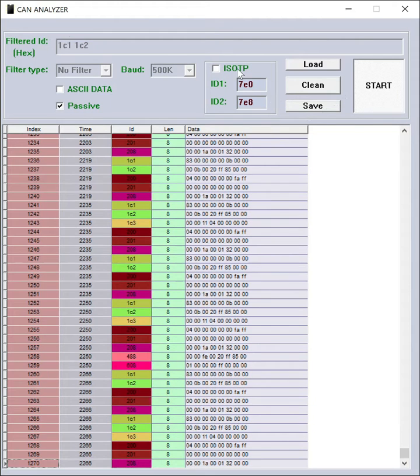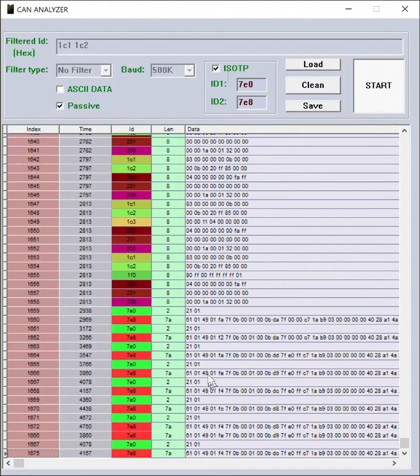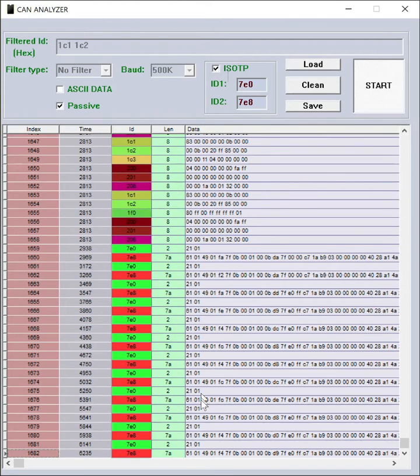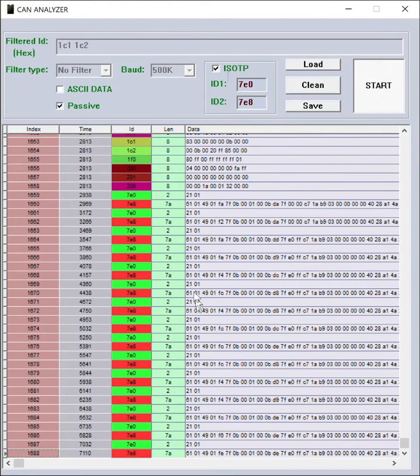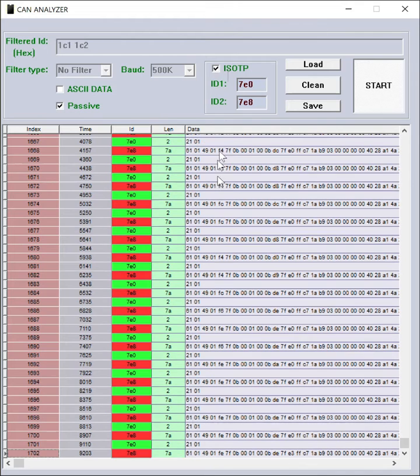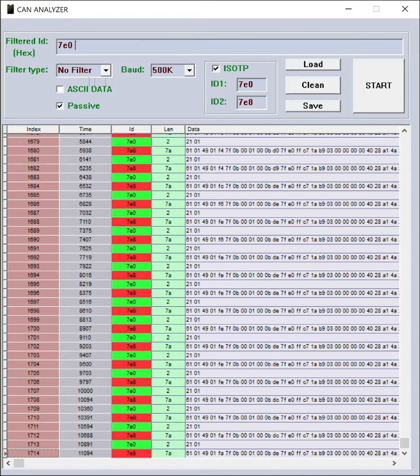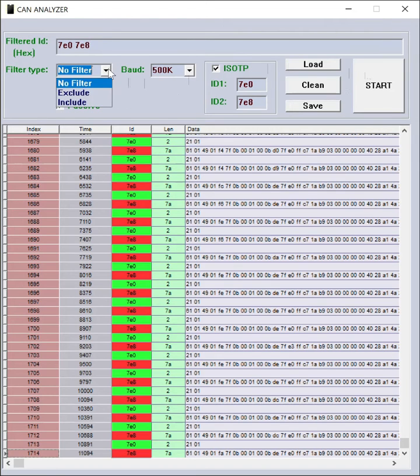Because diagnostic data is an ISO-TP standard, by clicking the ISO-TP box and entering ISO-TP IDs, the data will be interpreted as ISO-TP and will be simplified for you.